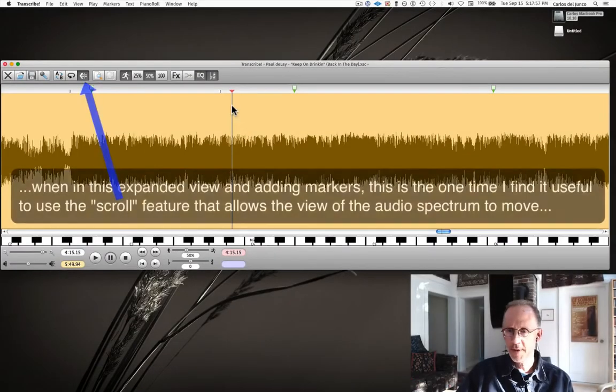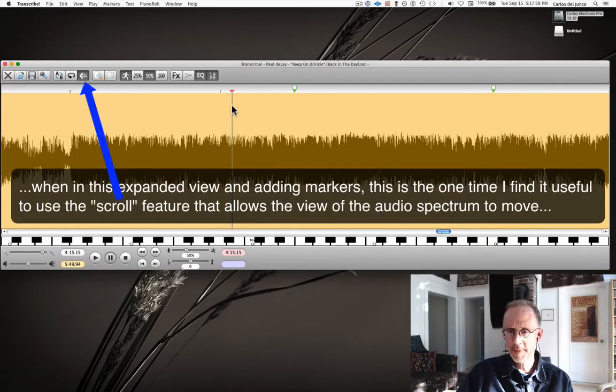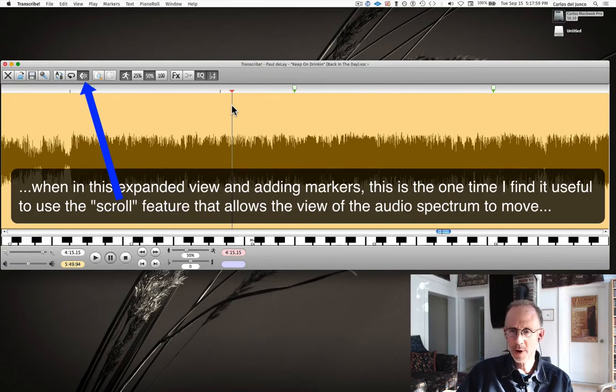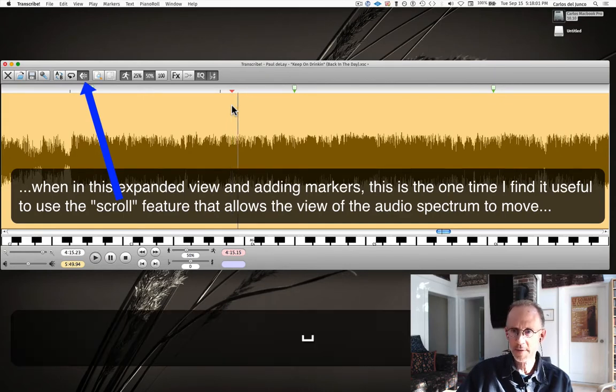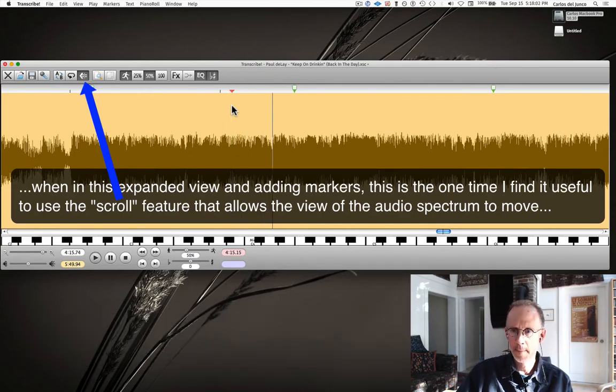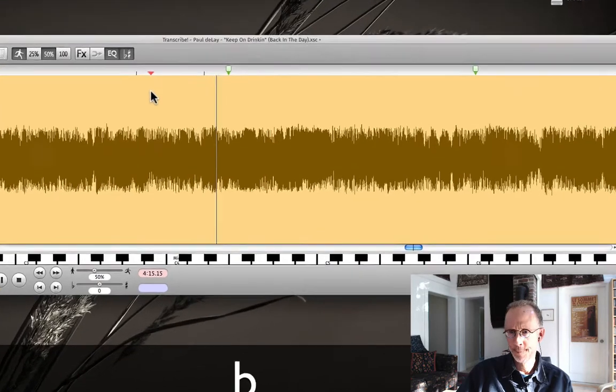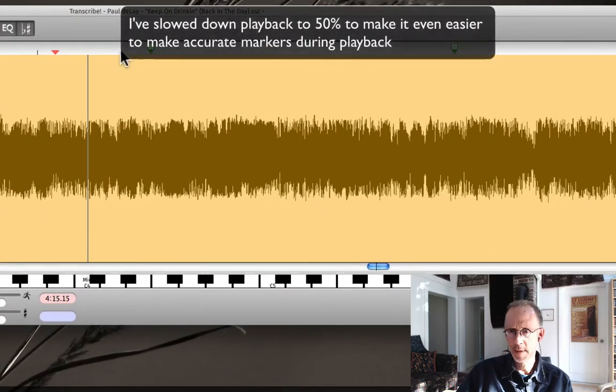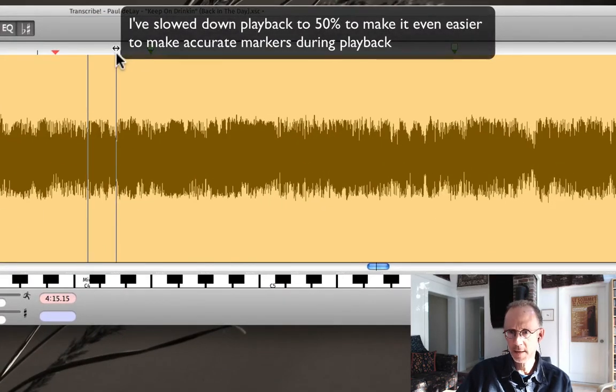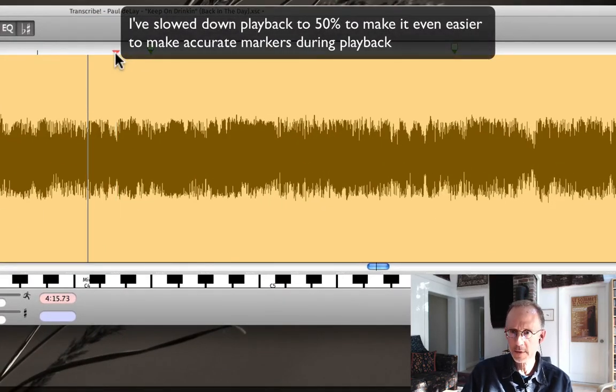And then finishing up the last two bars of the solo, we got this riff here. A little bit light there, I think you can see just by looking at the audio spectrum.